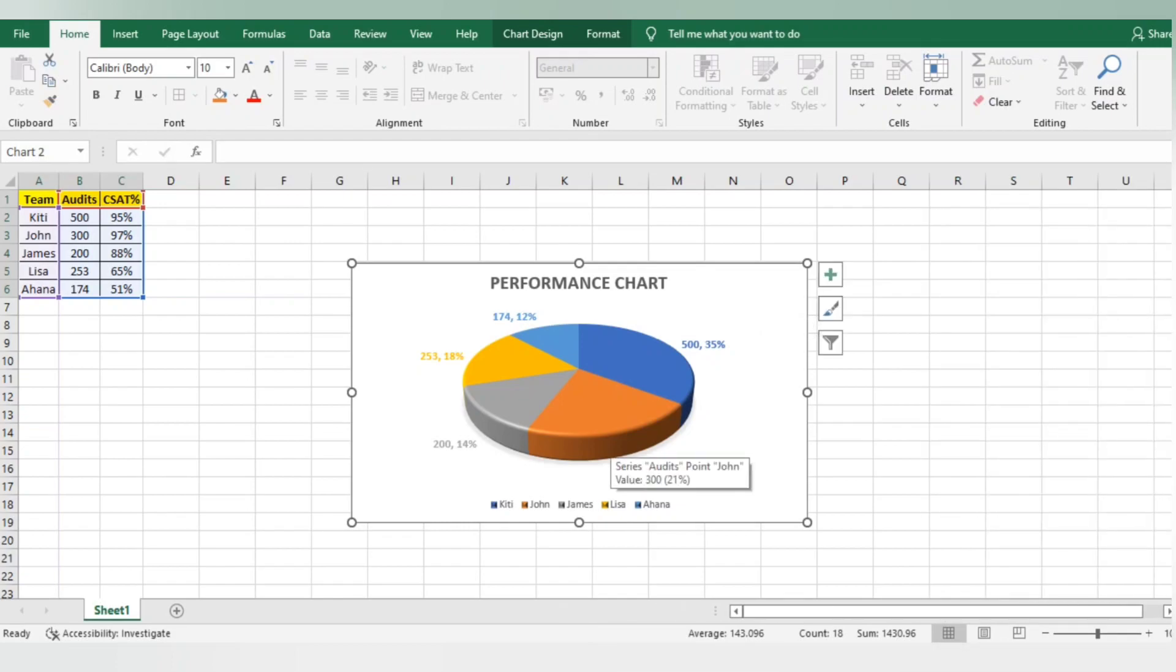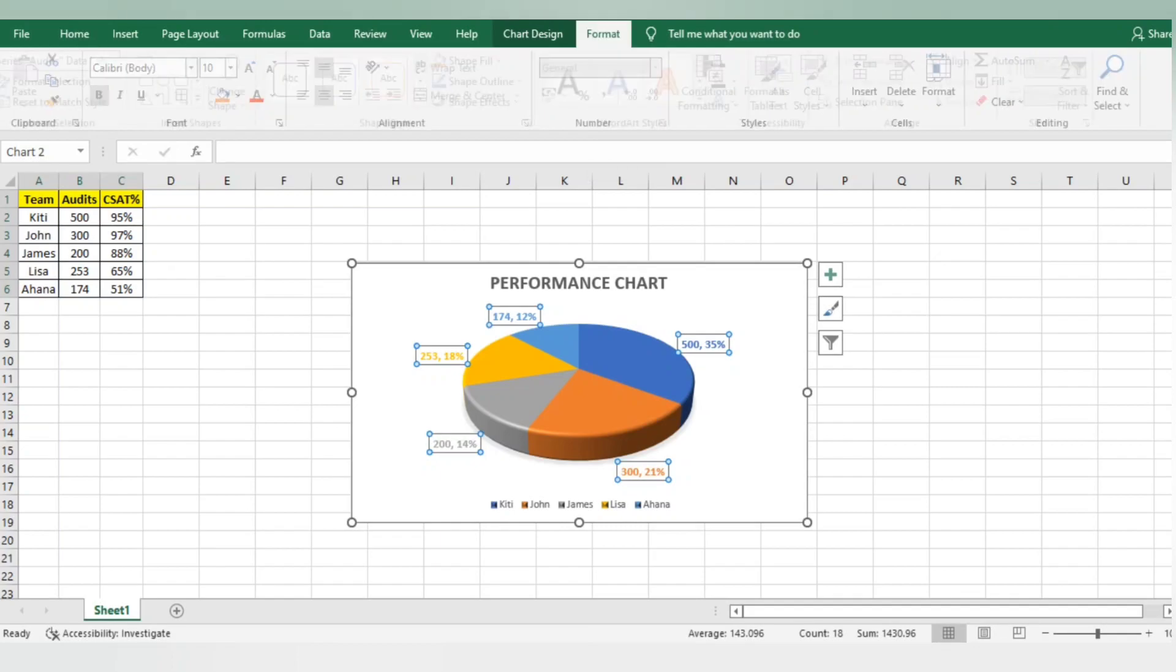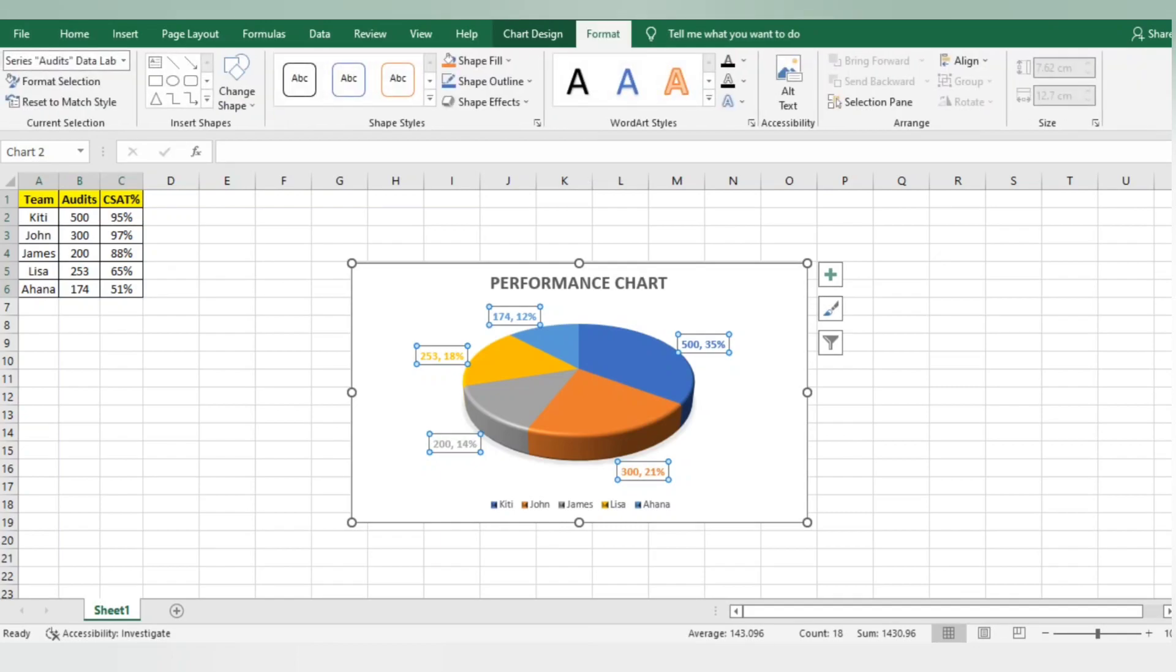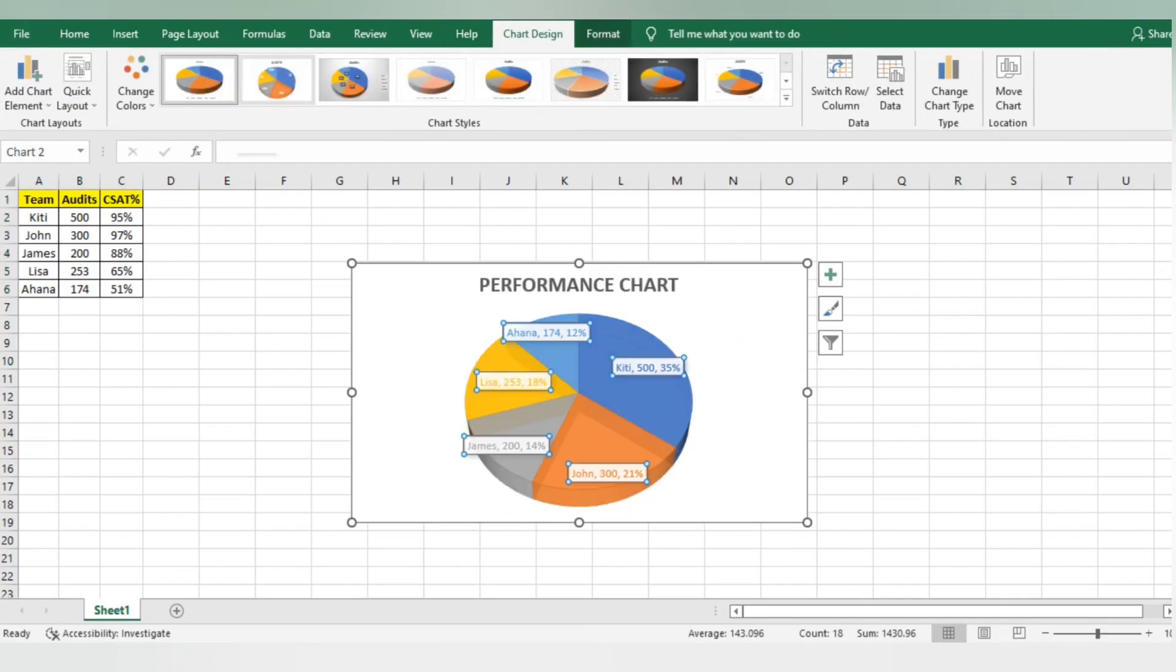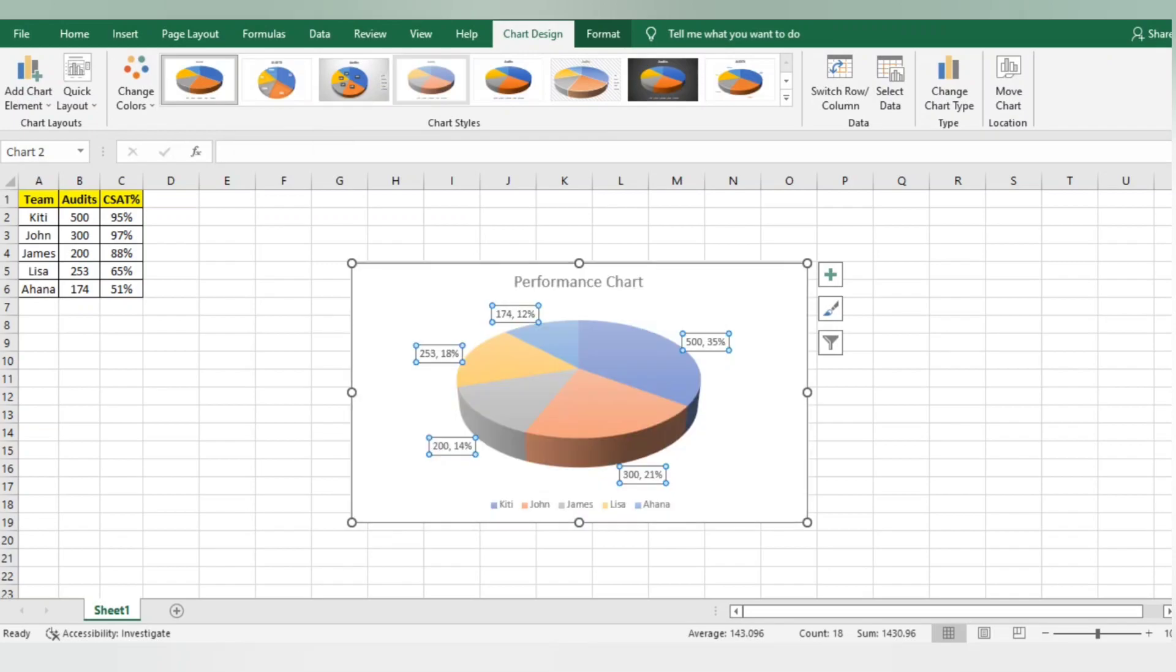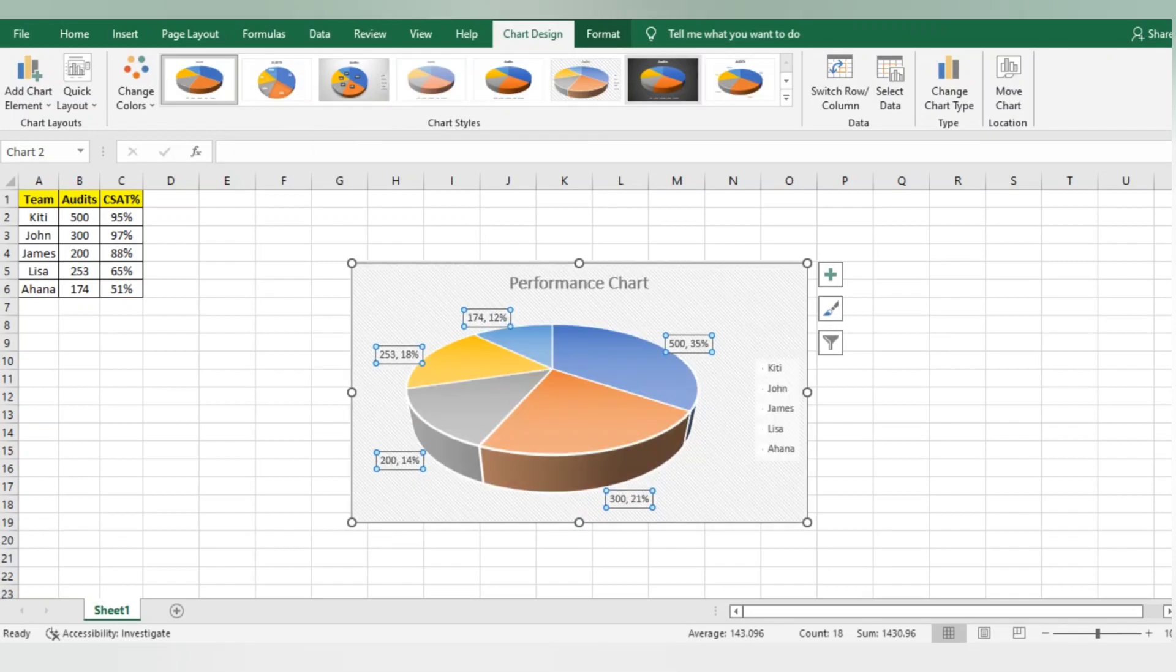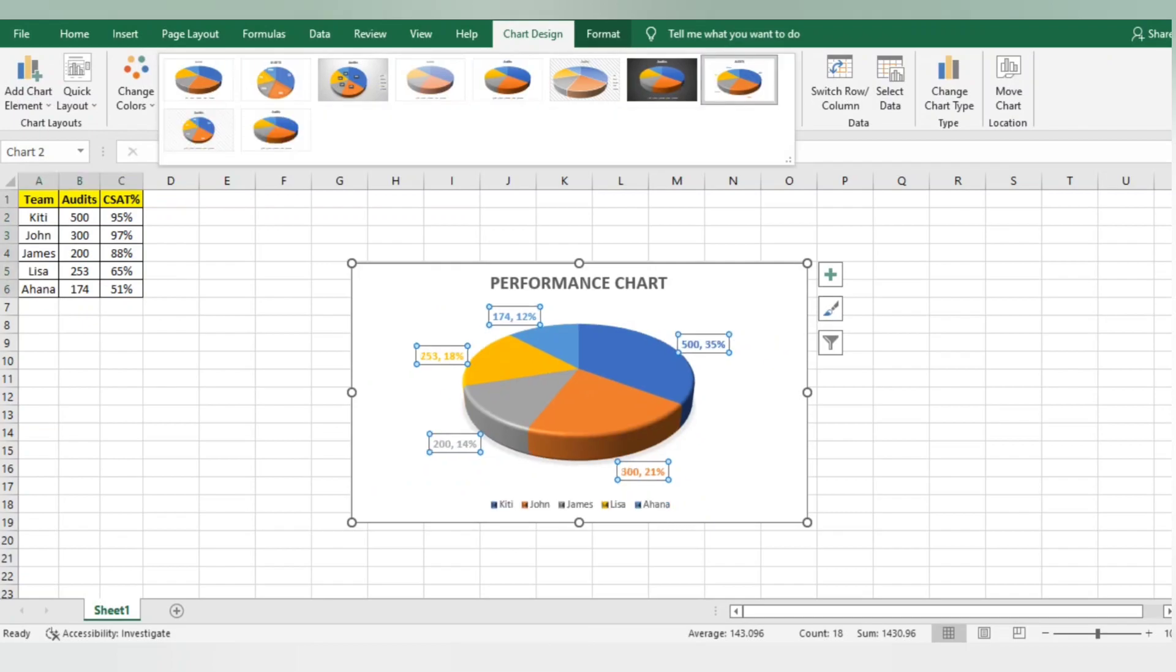Now we can see 174, 253, and everything is the audit count. If I want more changes, I'll go to Format, then Chart Design. What kind of chart am I looking for? This is a different view of chart, this is another view. There are multiple ways you can show your chart.